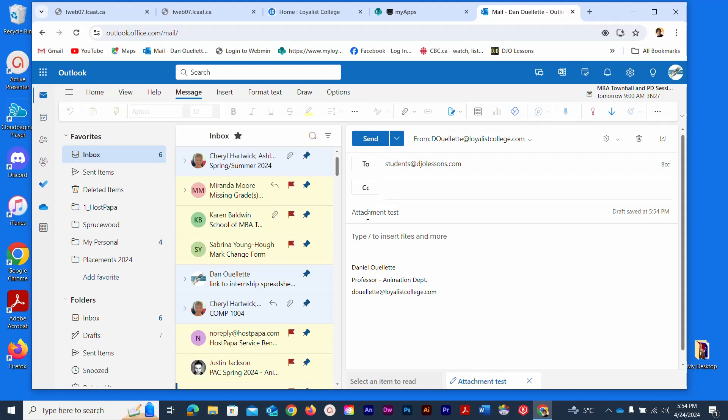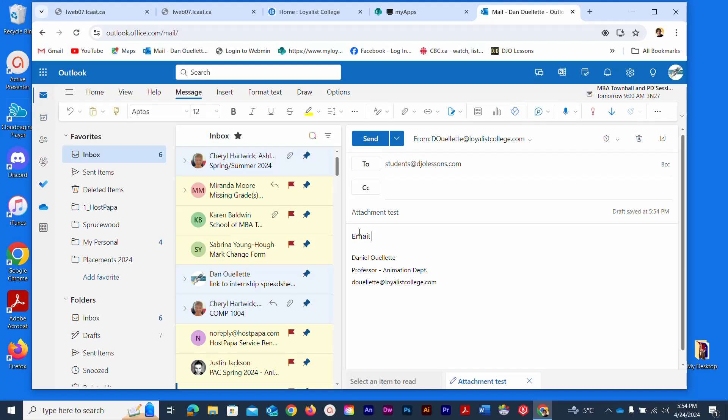That will be the subject line and then in here I can put some copy in. You can see I already have my email signature automatically put in there by default. I'm just going to say email attachment exercise.